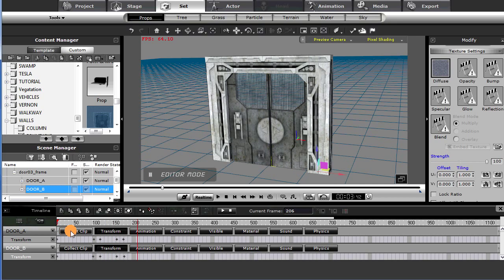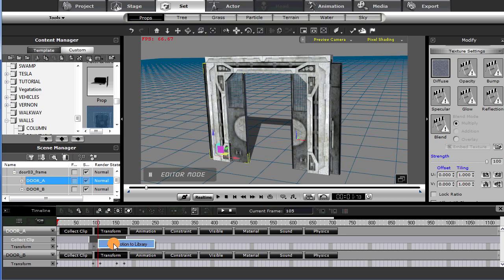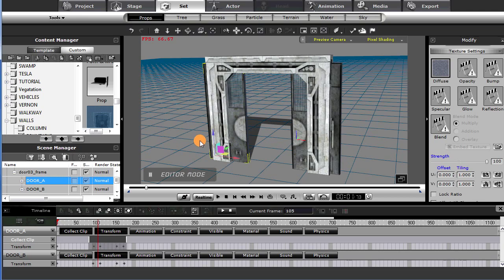Now I'm going to collect this for door number A — just the opening keyframes. Right-click, add to library, and we'll call it 'open and close door.' That will add a perform command to that door. Let's take a look at what we've got.